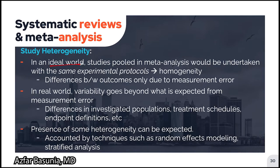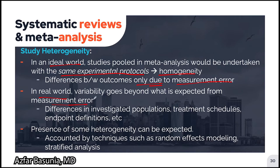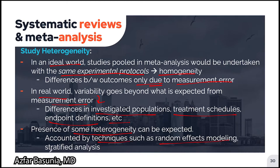In an ideal world, studies pooled in meta-analysis would use the same experimental protocols and be homogeneous, so differences between outcomes would only be due to measurement error. However, in the real world, variability between studies goes beyond what is expected from measurement error alone. This variability can come from differences in investigated populations, treatment schedules, endpoint definitions, etc. This is known as heterogeneity between studies. Investigators account for this heterogeneity with techniques such as random effects modeling or stratified analysis.